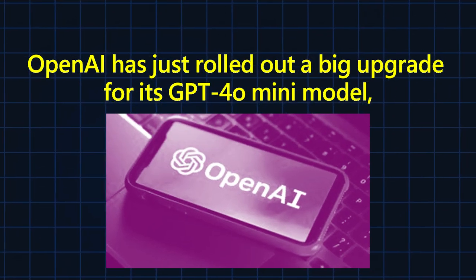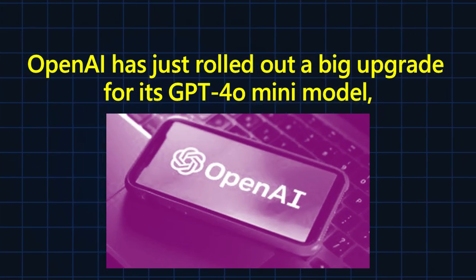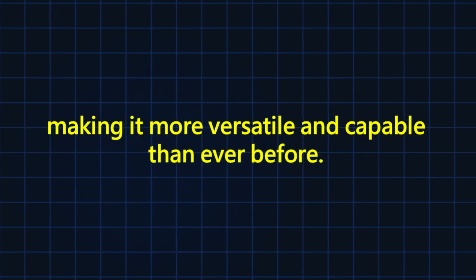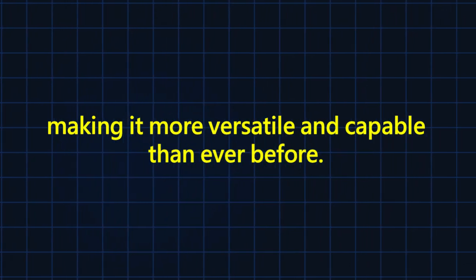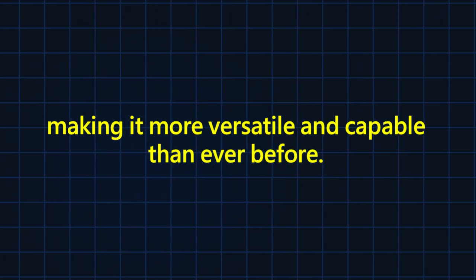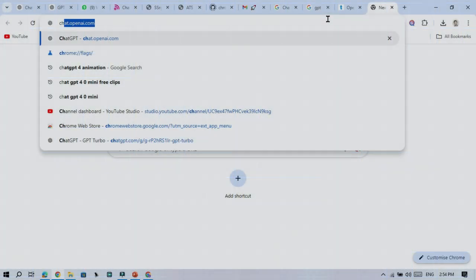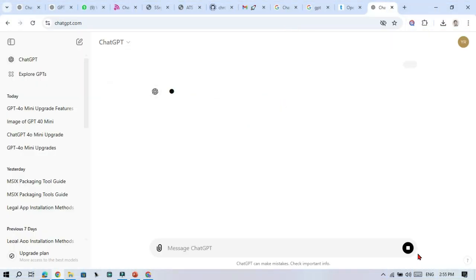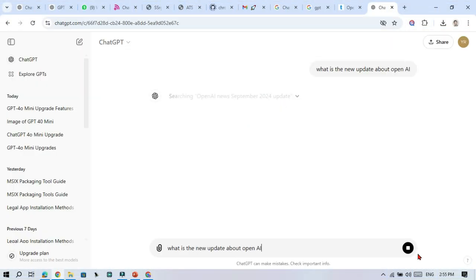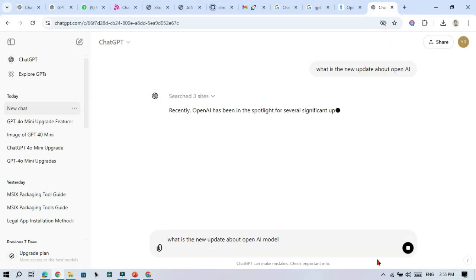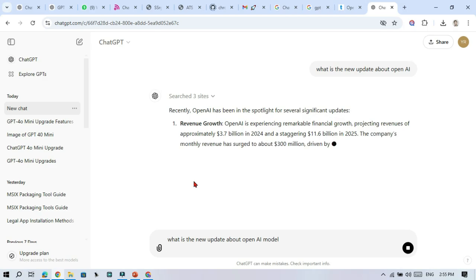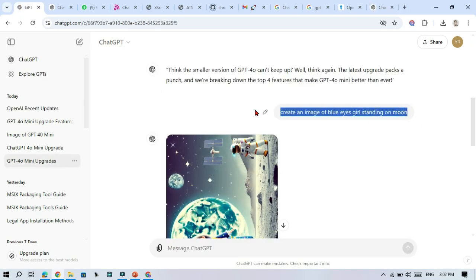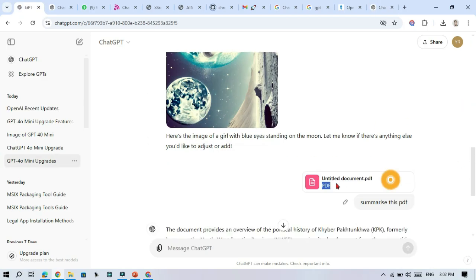OpenAI has just rolled out a big upgrade for its GPT-4O mini model, making it more versatile and capable than ever before. The 4O mini is smaller and faster, and these new features bring it closer to its larger sibling GPT-4O. Let's take a look at four of the most exciting new upgrades.